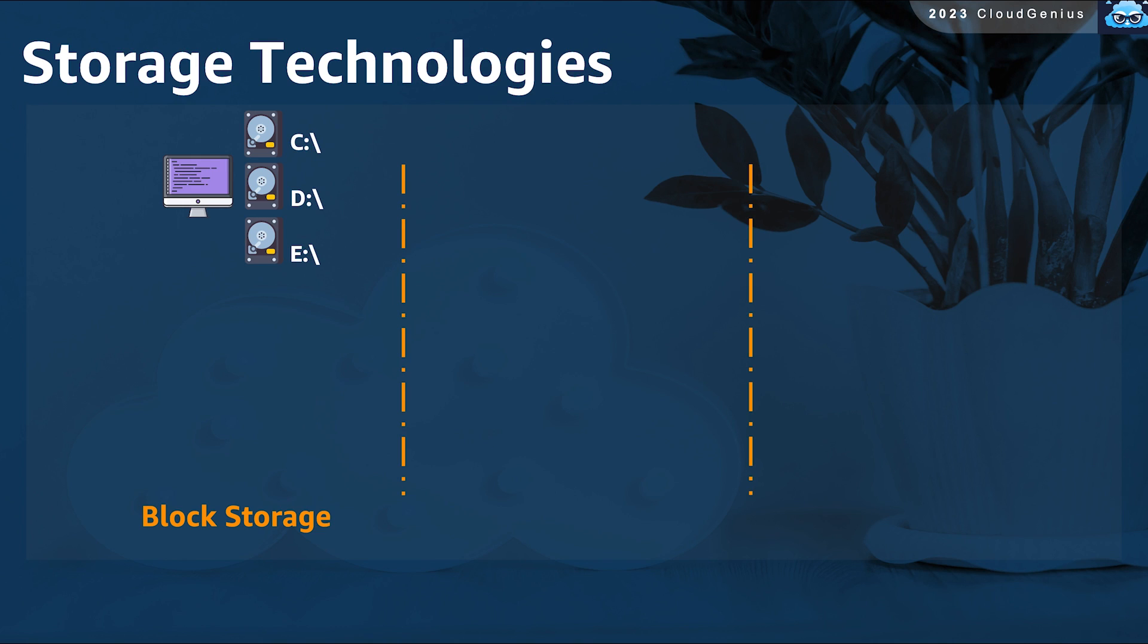What happens behind the scenes is that your operating system has formatted this hard disk and divided it into small chunks of equally readable and writable storage blocks, thus it is called block storage. The size of every block depends on the file system type or the format of your operating system.